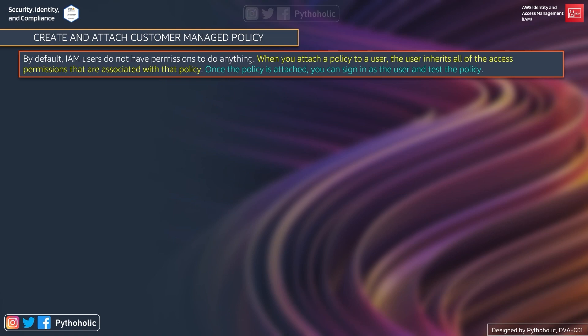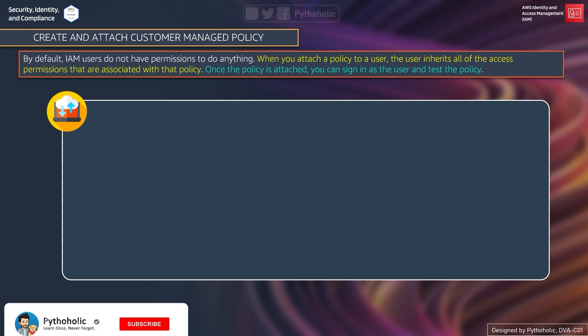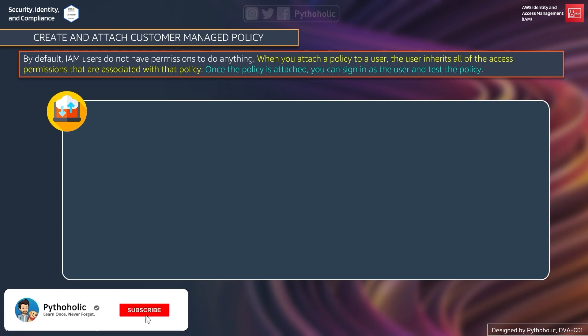So by default an IAM user does not have any permissions, and if you attach a policy to the user, the user will inherit all the access permissions associated with the policy. Once the policy is attached, you can sign in as the user and test the policy to see whether you are able to access the resource or not.